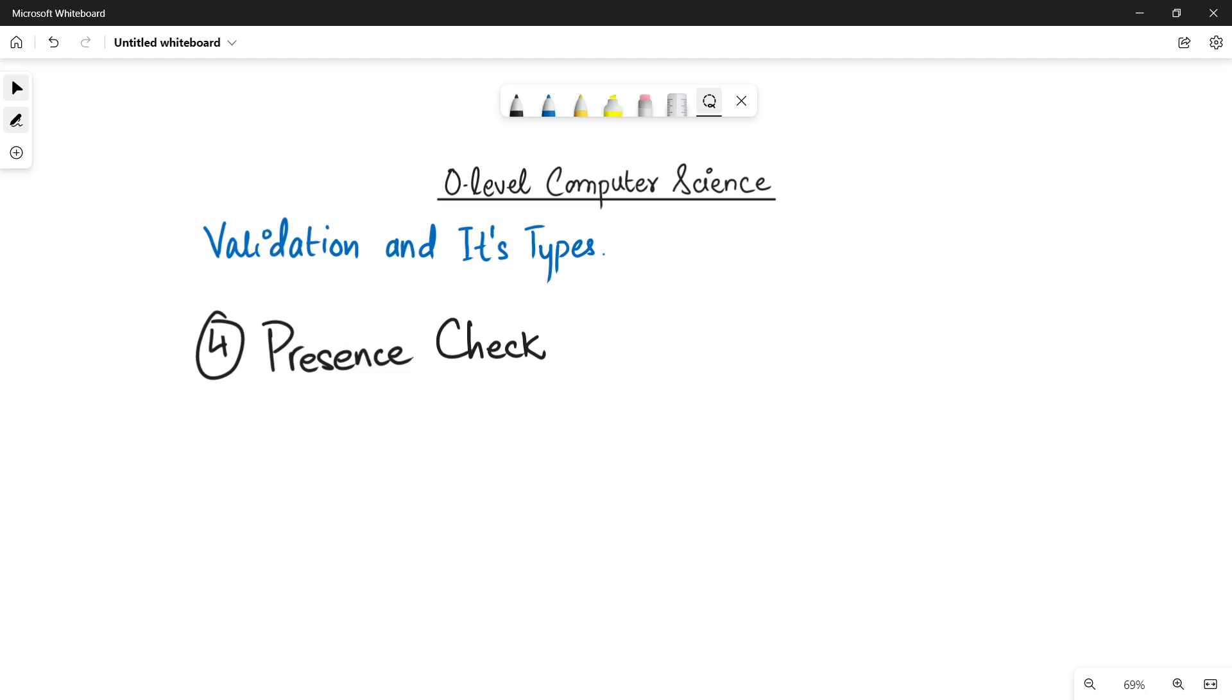Assalamu alaikum students, this is Swarwa Batul, your O-level computer science instructor and welcome to another video. So in this video, we will be talking about the fourth type of validation check.